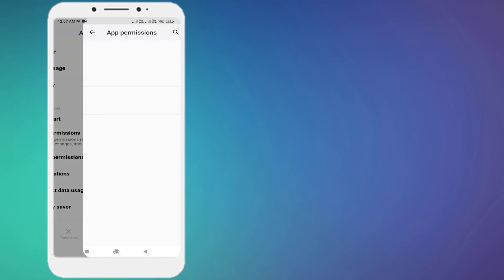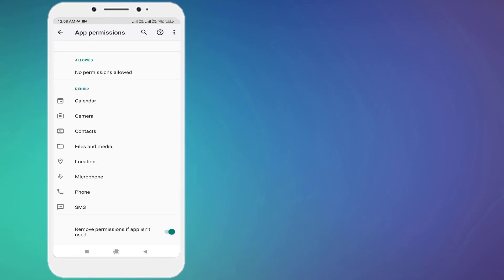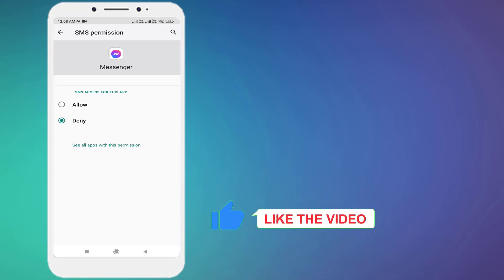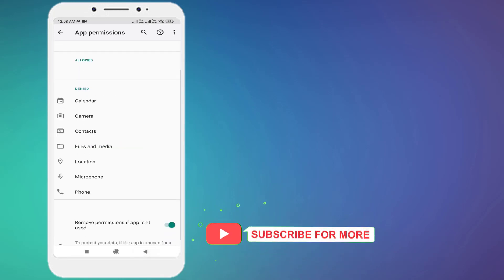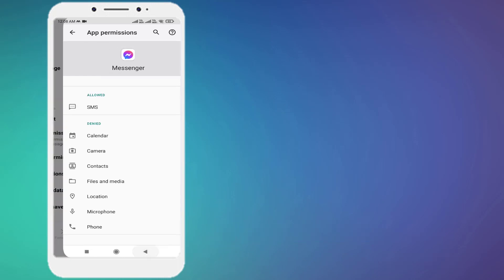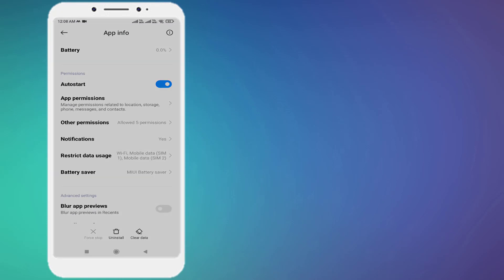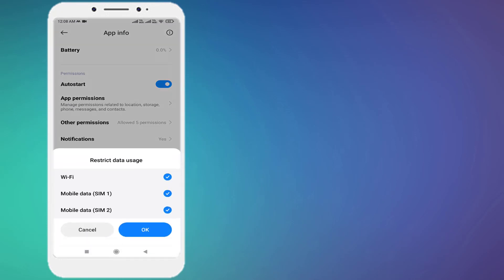You can see here, make sure SMS permission is allowed. Click to open and click on Allow. Like this, all permissions are allowed. Go back and click on Restrict Data Usage and check this box: Wi-Fi and mobile data. Click OK.